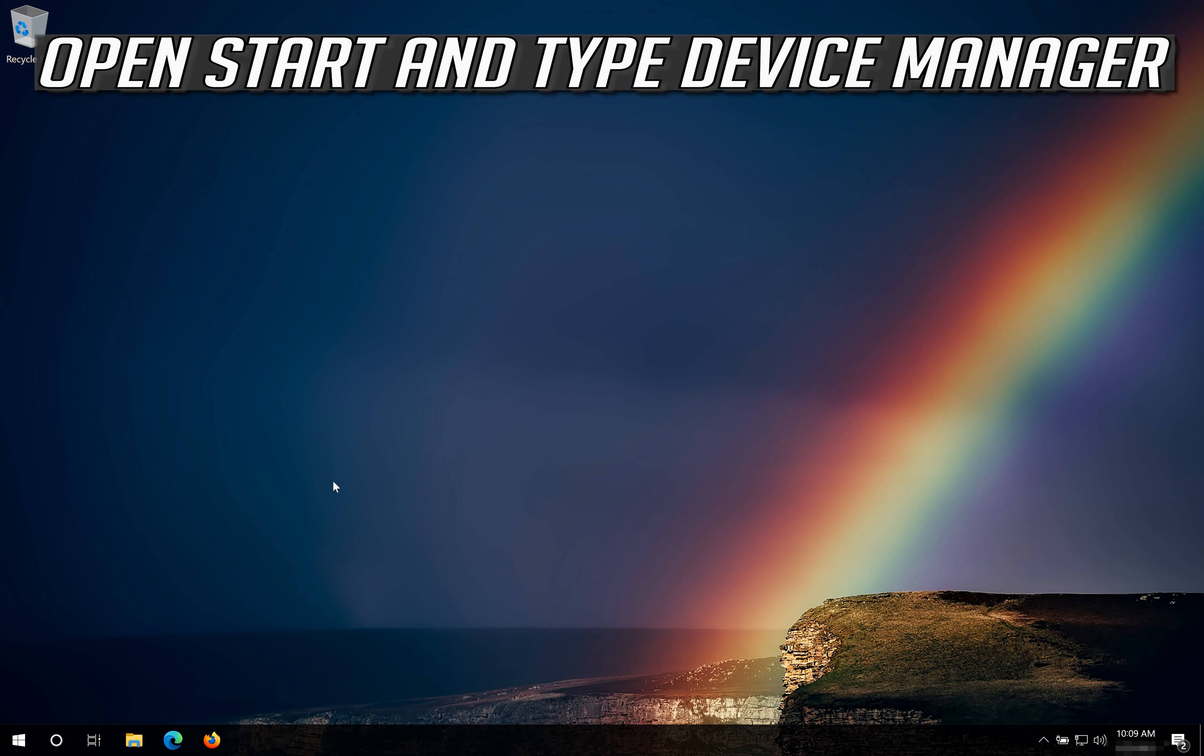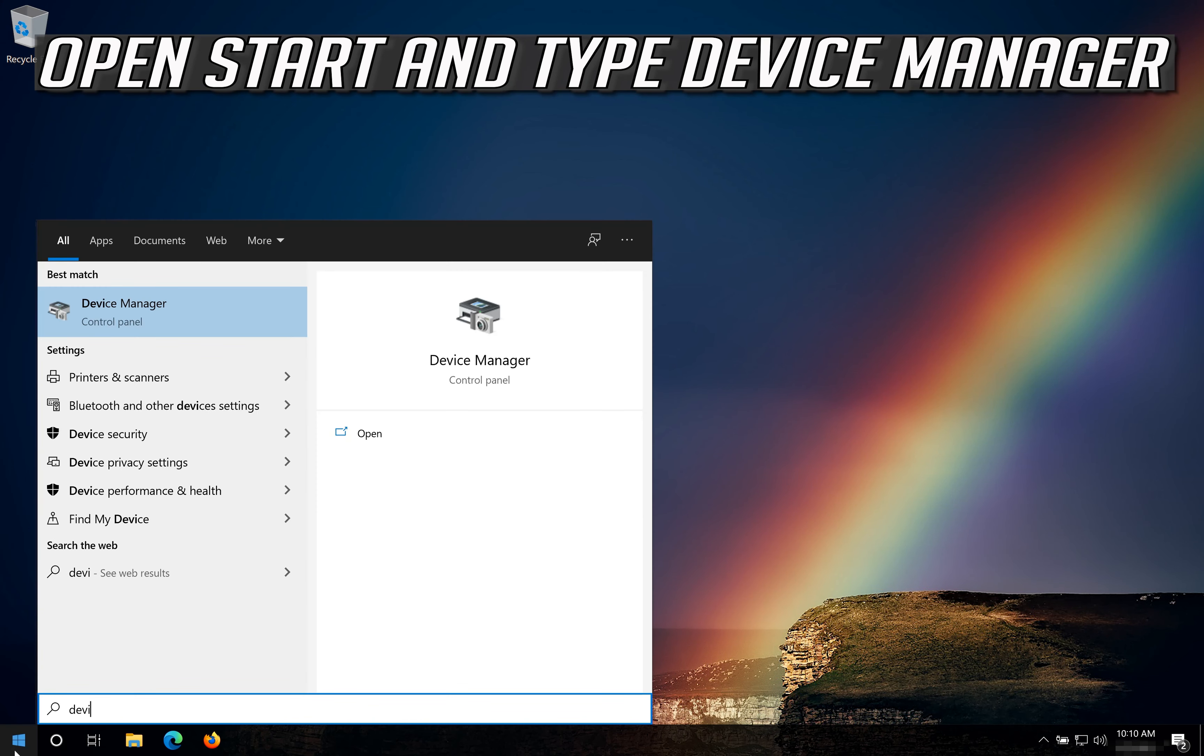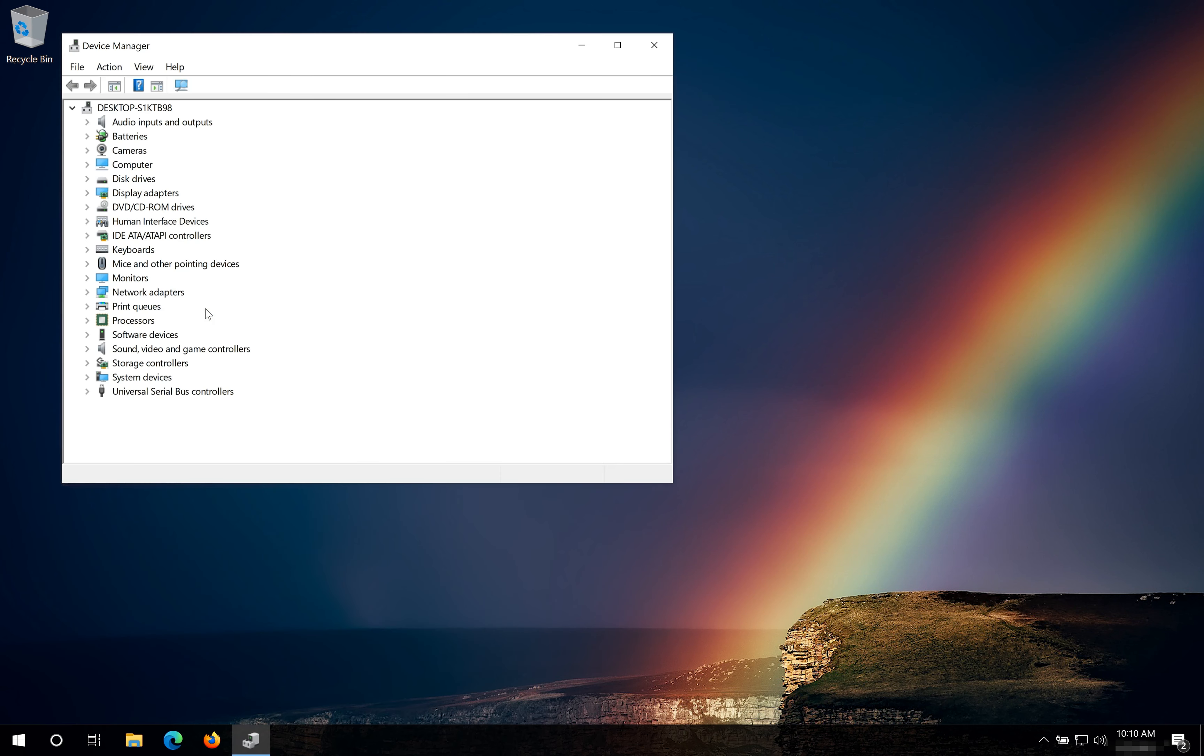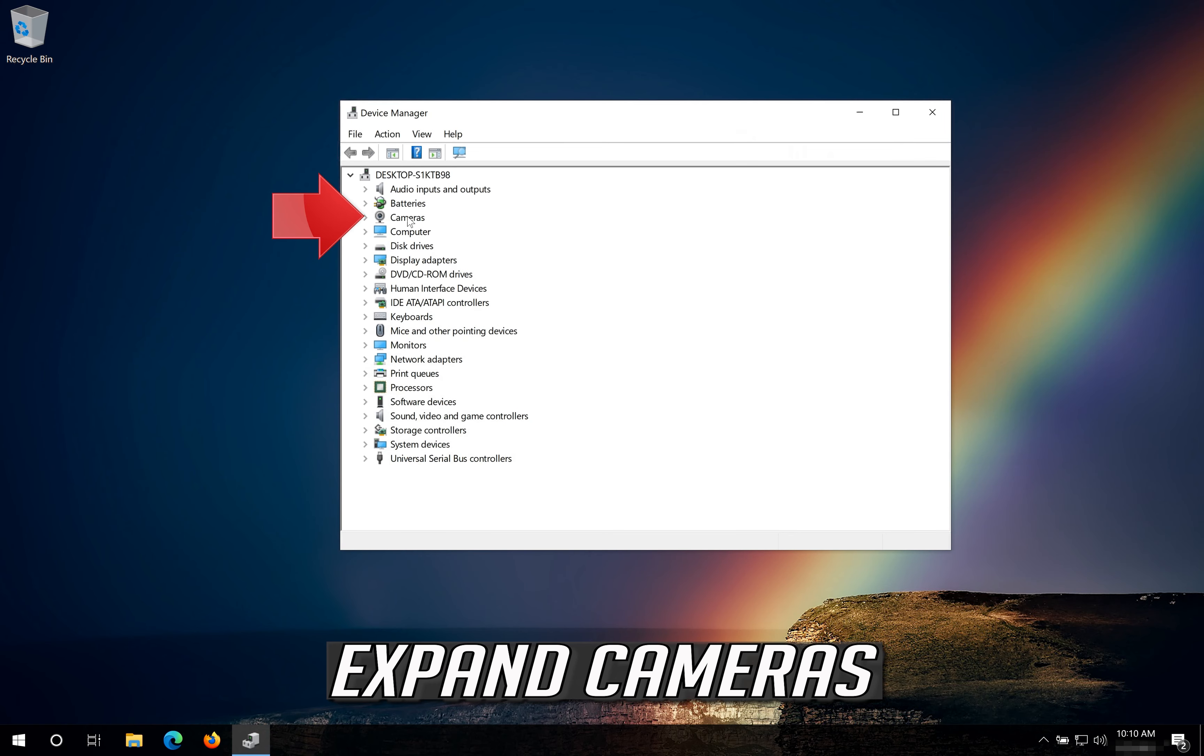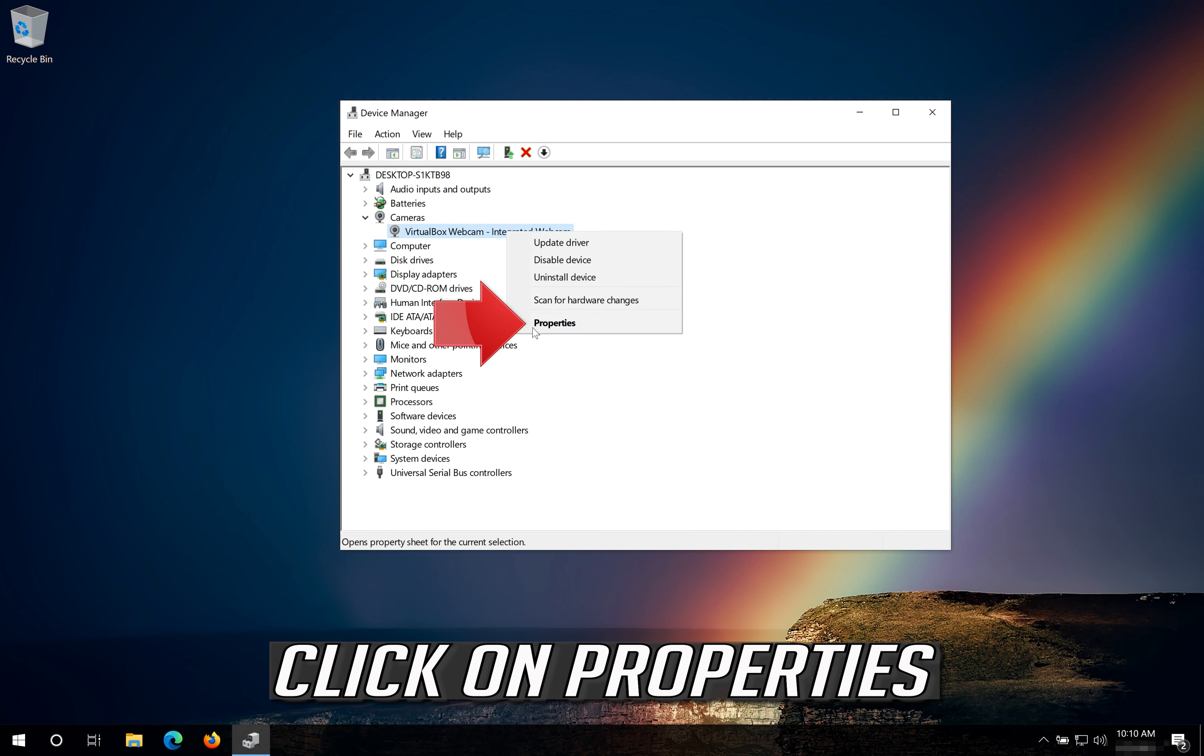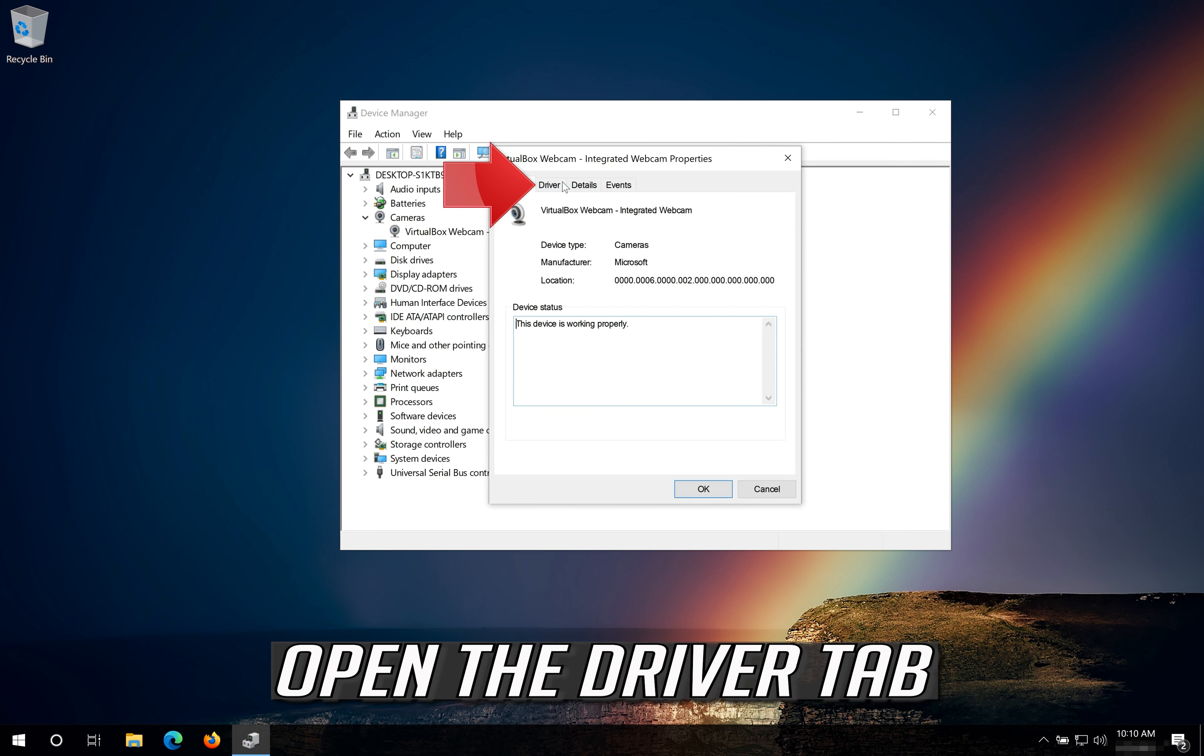Open Start and type Device Manager. Open your Device Manager. Expand Cameras. Right click your camera. Click on Properties. Open the Driver tab.